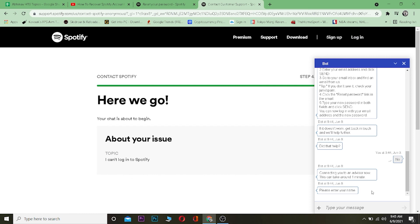That's basically how you can recover your Spotify account without an email. If you found this video helpful, then be sure to hit that like and subscribe button with notification on so you can get notified for a future video. I'll see you guys in my next video. Until then, bye bye and have a nice day.